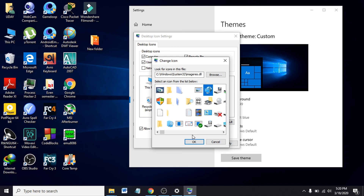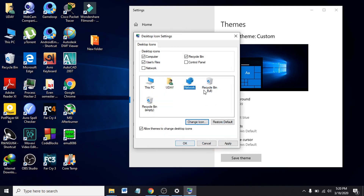Click on it again to change the icon once more and click OK. That's how you add icons to your desktop or change icon images from the Personalized Settings Desktop Icon options. That's it — thank you for watching.